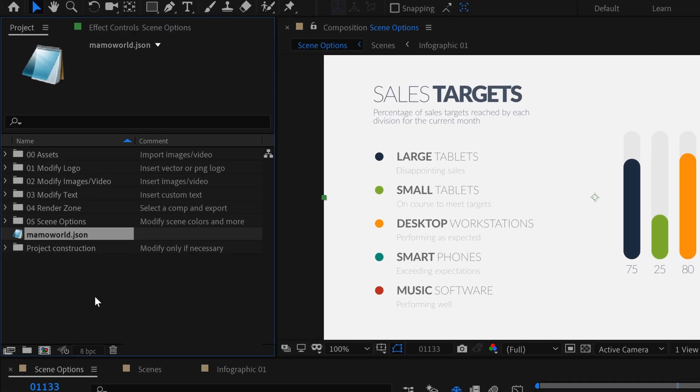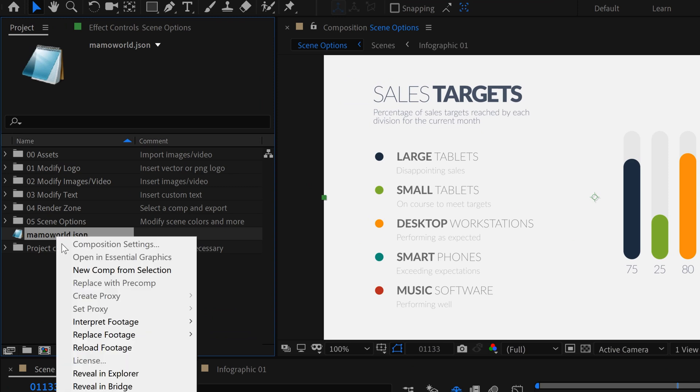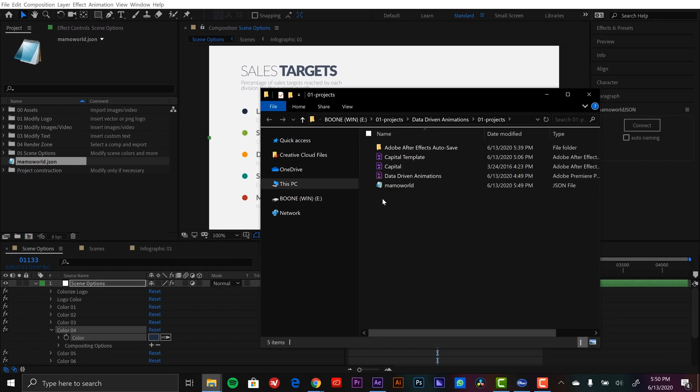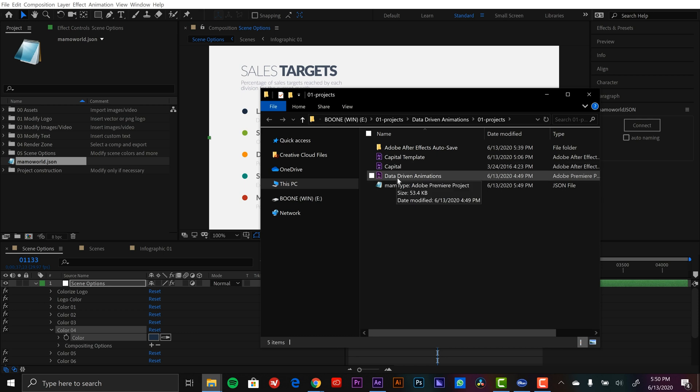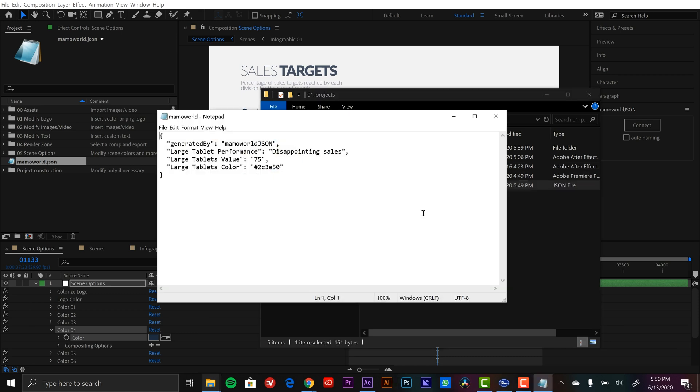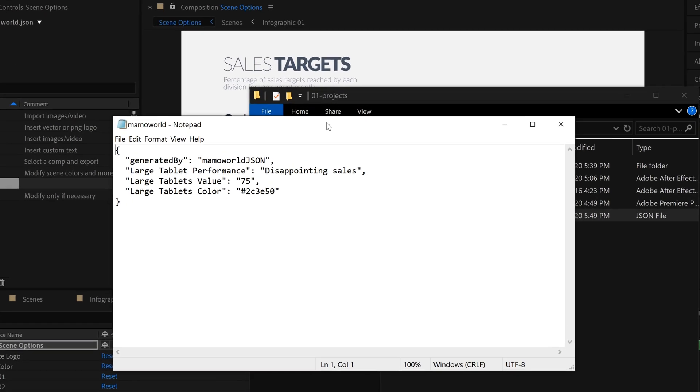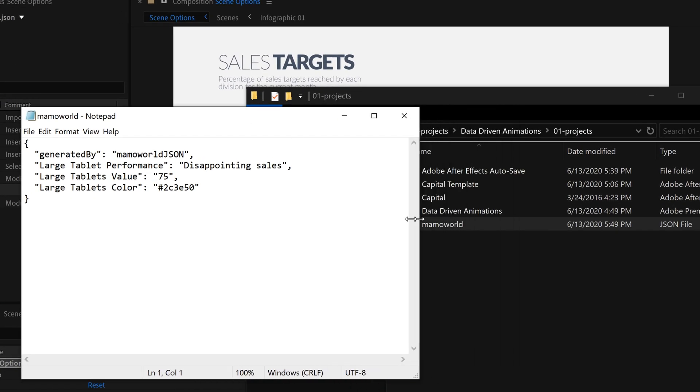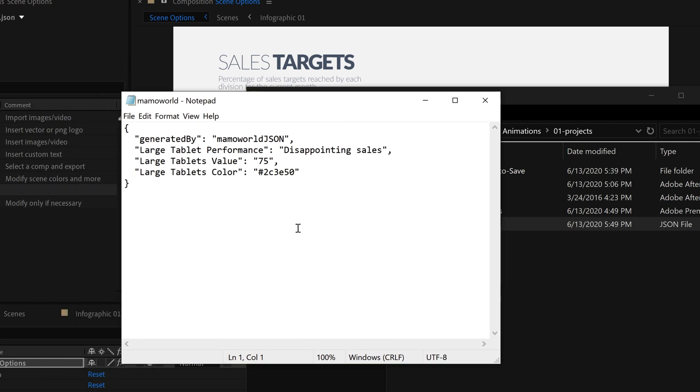So if I go over to the project panel, I see a new JSON file here. I'm going to right click on this and I'm going to select reveal in explorer. Now it's created this JSON file right next to my project files. I'm going to open this up and you can edit this with any basic text editor application. Now if you want something a little more fancy that's color coded, you can find different applications that will organize those JSON elements. But right here I have my three attributes. I have large tablet performance, large tablets value, large tablets color.